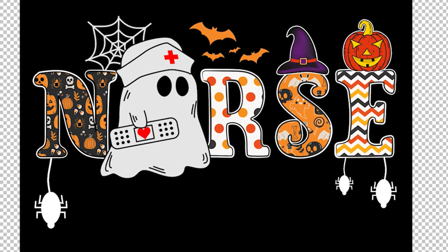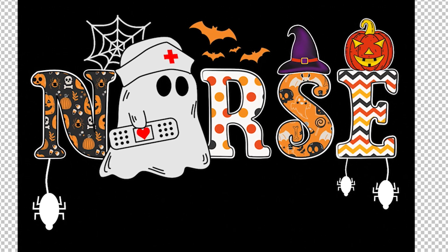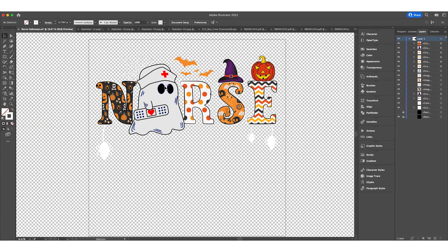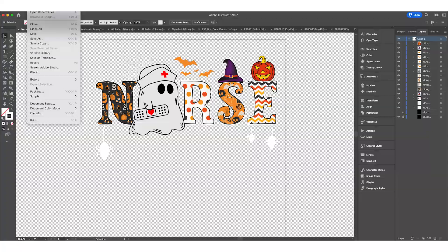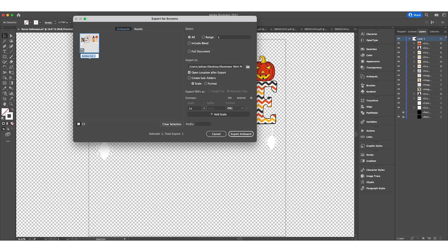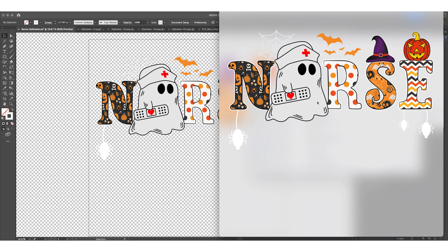To download this design, we have to remove the background. Go to File, Export, Export for Screens, name our design, export artboard, and there is our design. That simple.